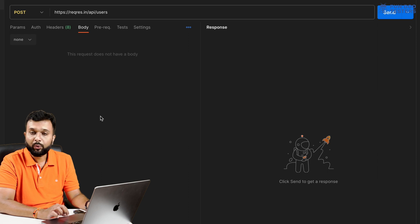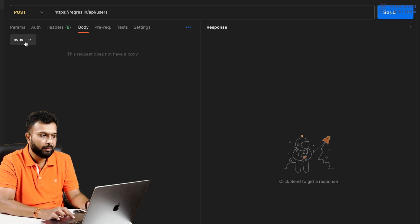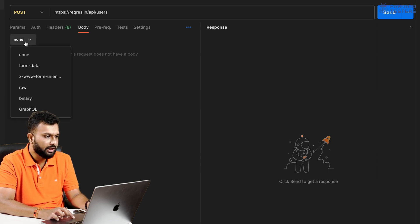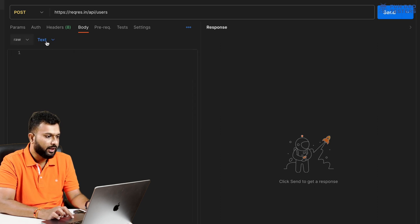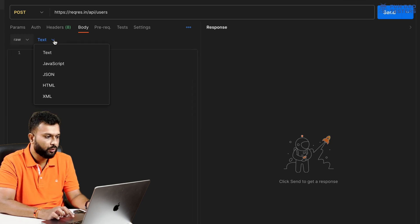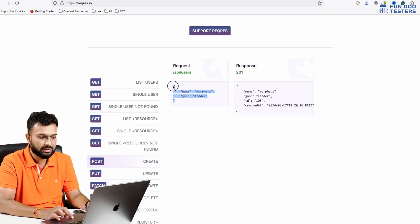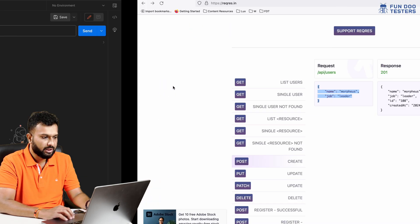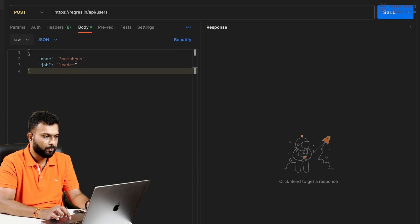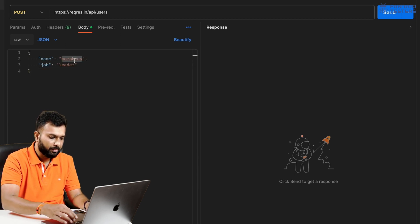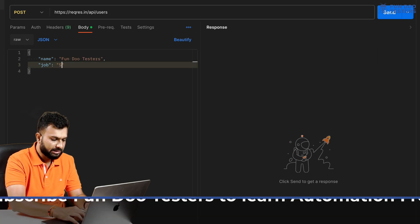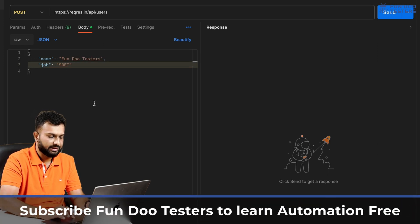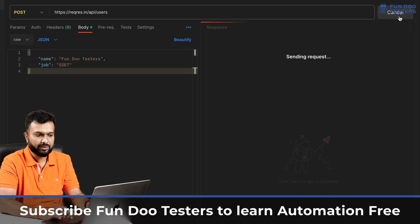Now I'm going to the Body. To add a body, we can see None button. We need to click on this, select Raw, and then from Text there is another dropdown. I need to click on this and select JSON. Here I'm selecting this request body and updating the name.